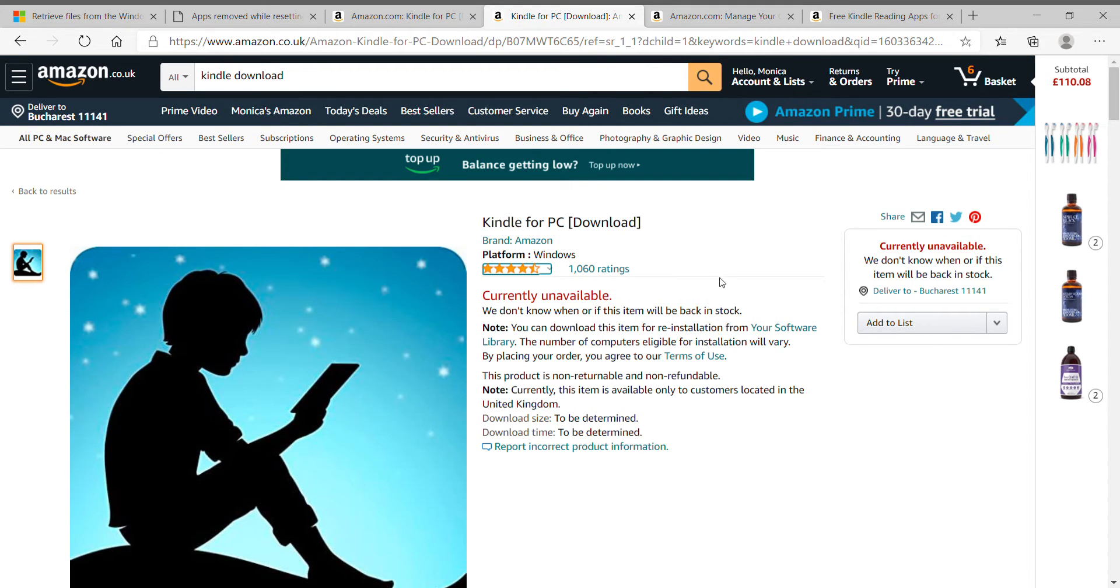Hi, in this video I will show you how to download Kindle for PC.